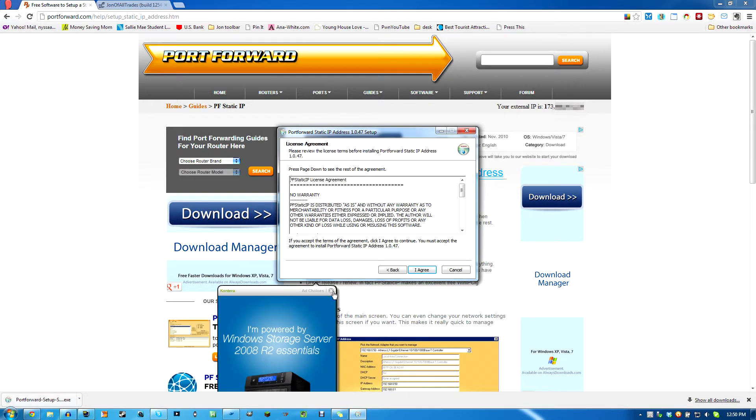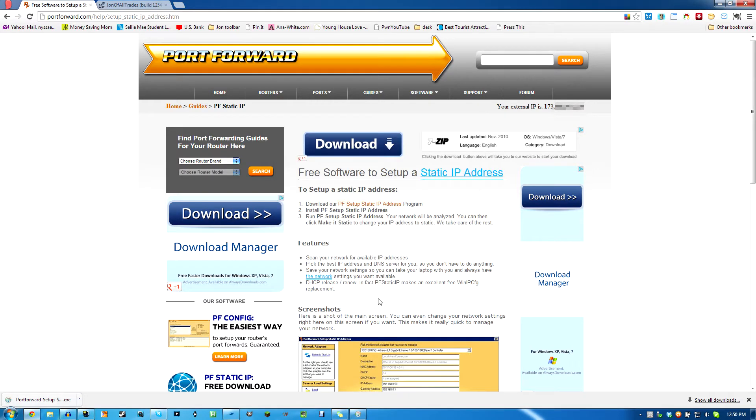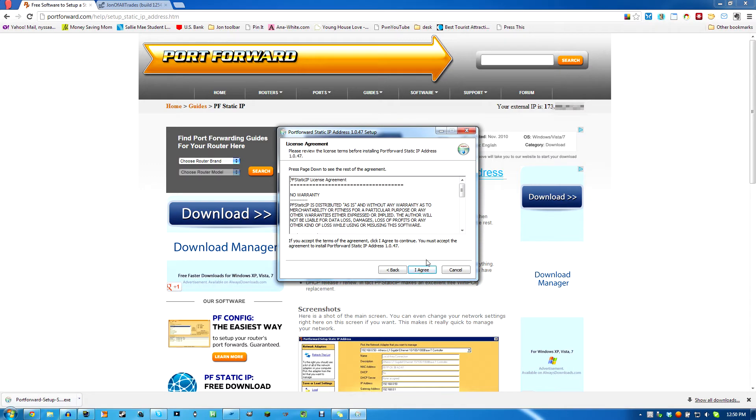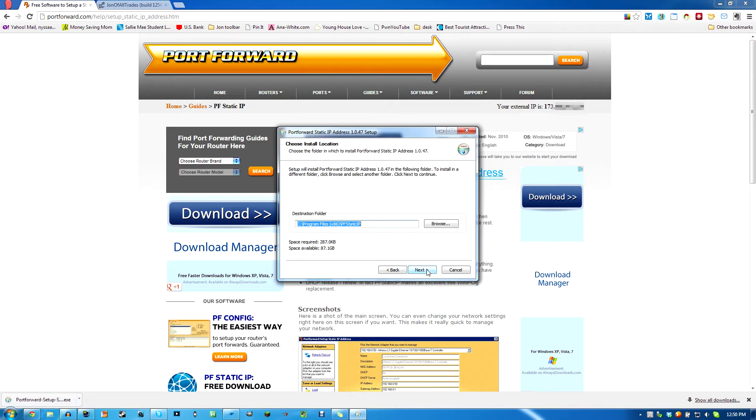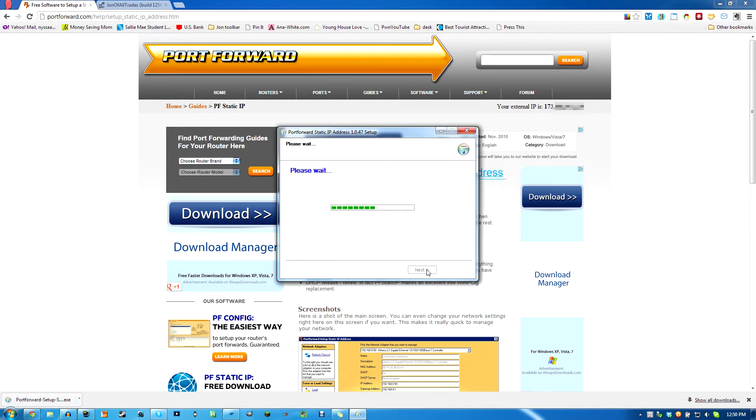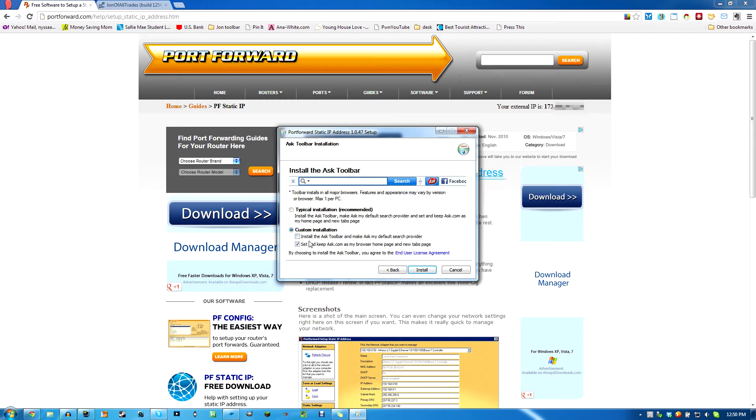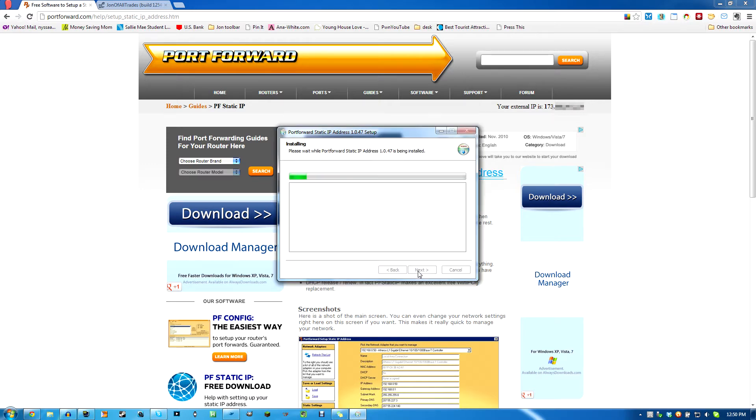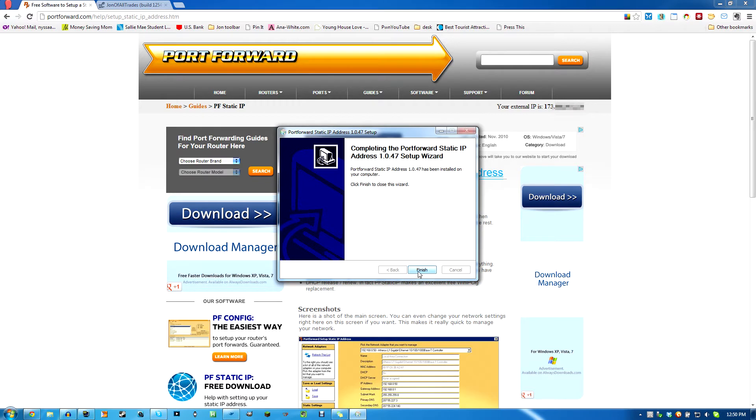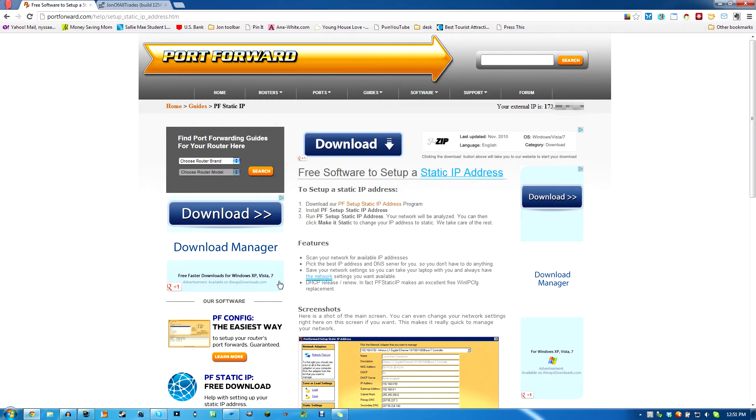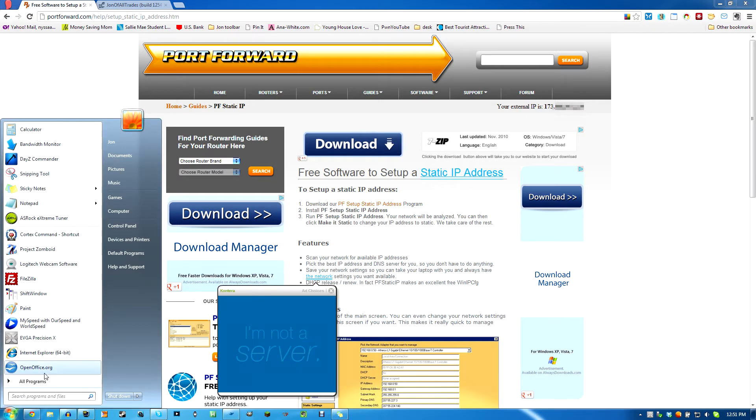Watch when you install it, there's so many ads on this site. Hit agree, next. Do custom installation. Uncheck the Ask toolbar unless you want it, I don't. So just pointing that out for you. Hit install. Should take like two seconds to install. Finish.